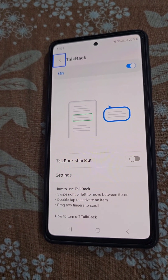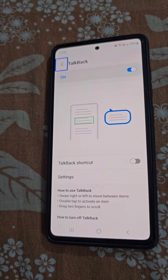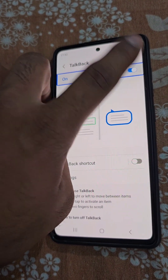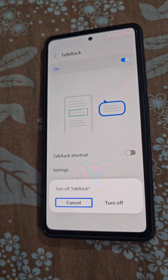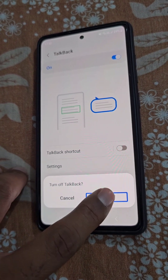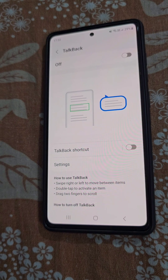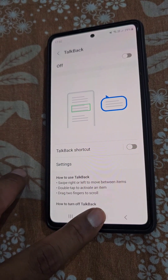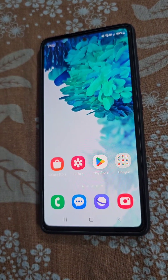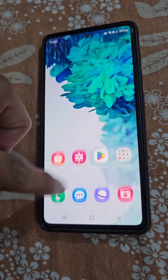Here you can see TalkBack is on. If you want to turn off TalkBack, tap here and then double tap on it. You will see the 'Turn off TalkBack' option — tap on Turn Off, then double tap to turn TalkBack off. TalkBack is now off and you can use your phone normally and easily.